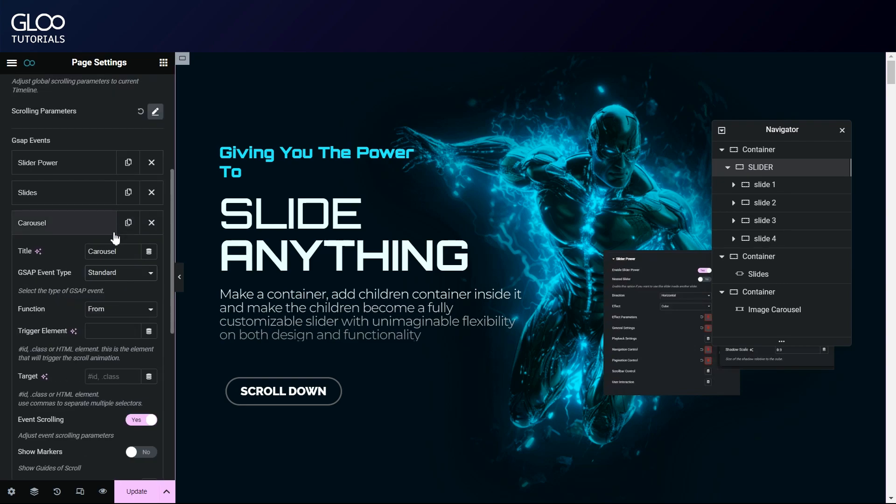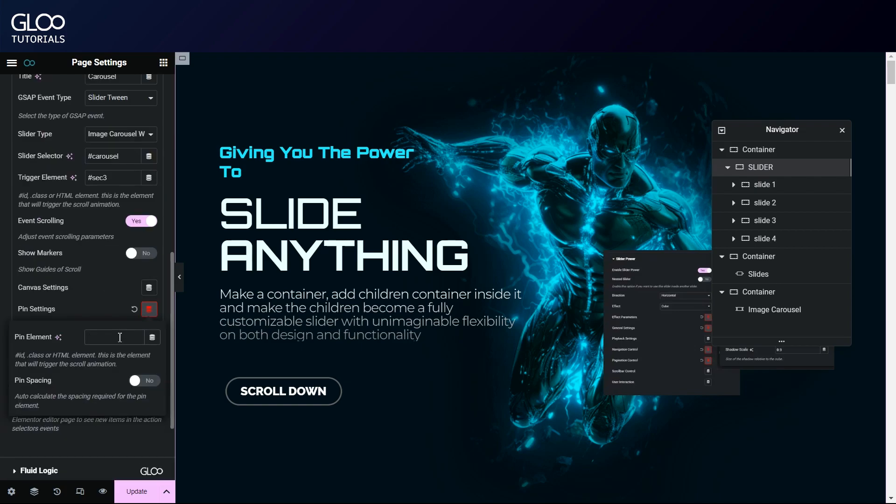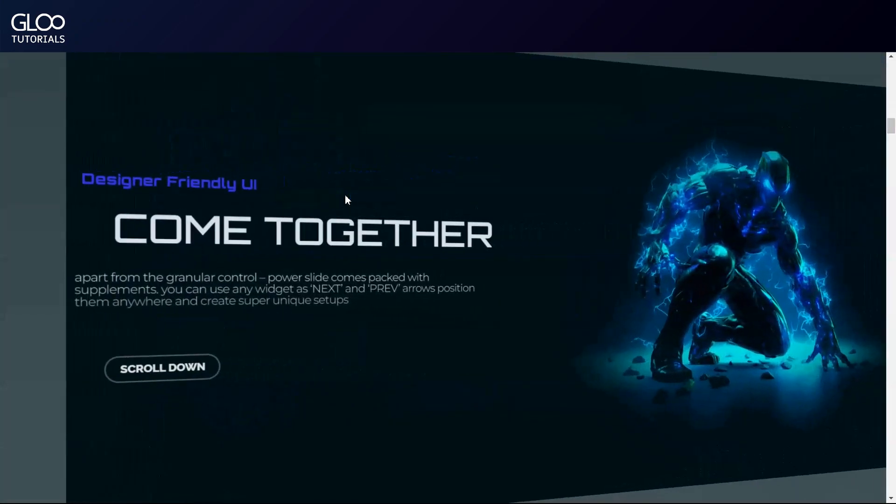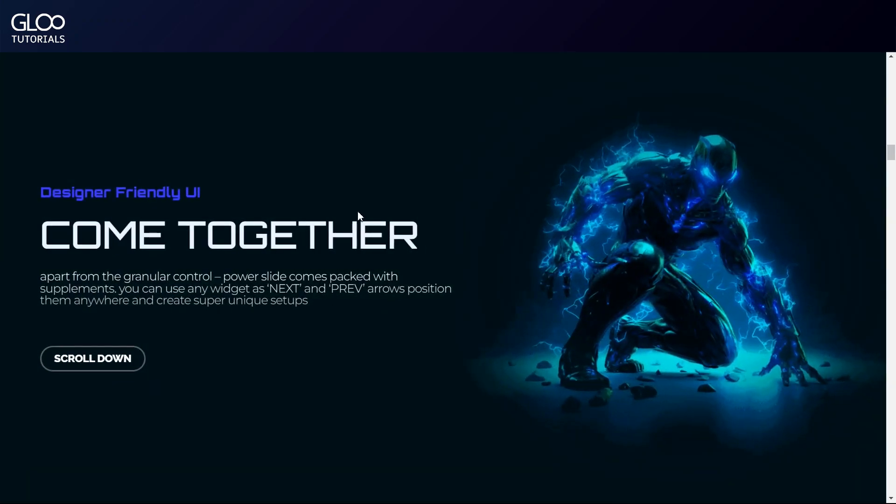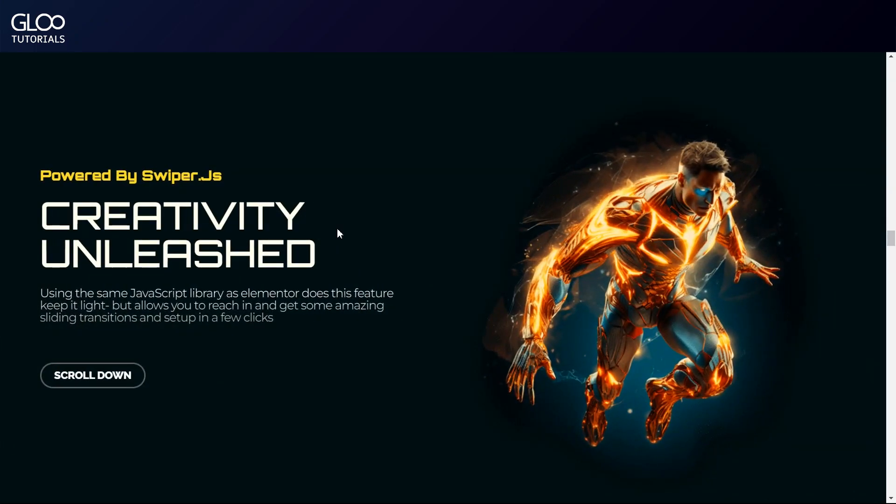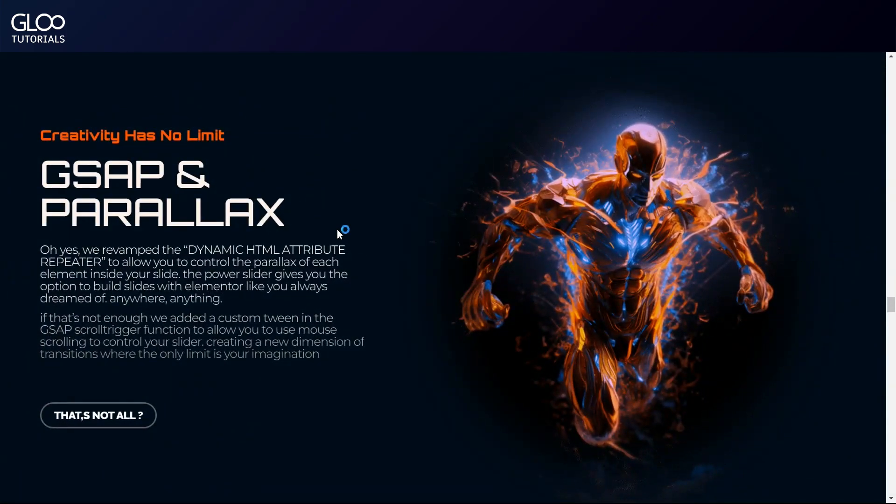We will do the exact same setup for our carousel, but we'll select the image carousel widget in the slider type menu and use the appropriate selector and trigger element. With all of this done, updating and navigating back to the front end, we will see that we have correctly replicated the page setup shown at the beginning of the tutorial.